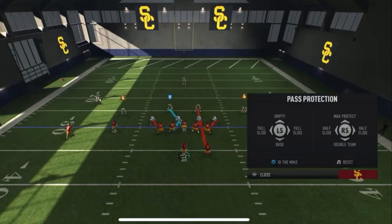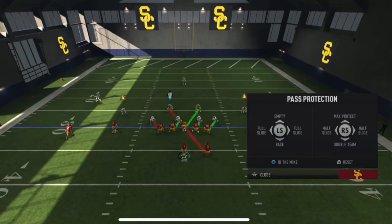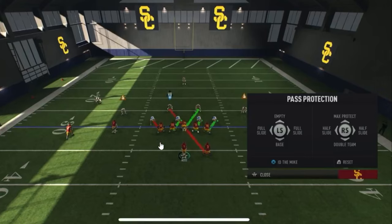Right here you have a half slide. Half the line is sliding — in this instance, half slide to the left. It's telling the left half of the line to slide and protect to the left. He's responsible for him, he's responsible for him. Everybody else is still responsible for their backside responsibilities. You might ask why one lineman is sliding even though it's supposed to be half — it's probably because he's on the inside shade of the guard.